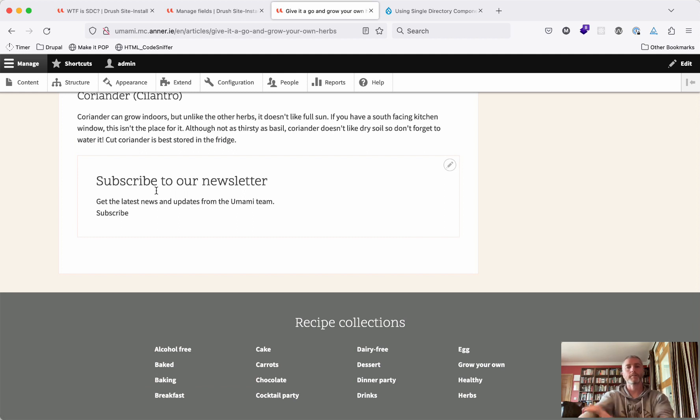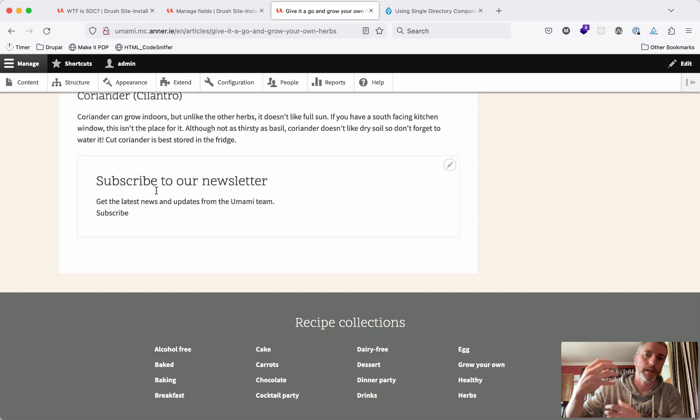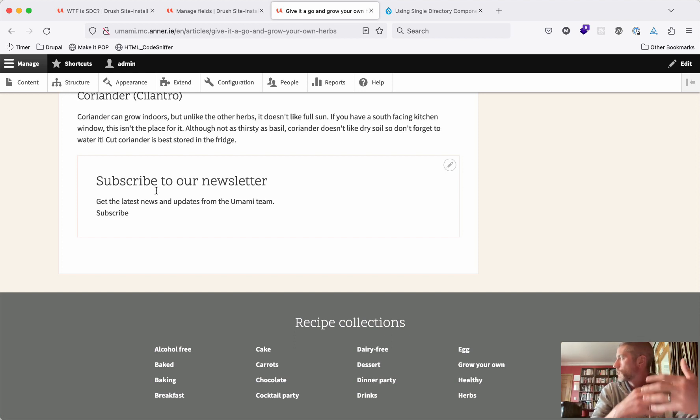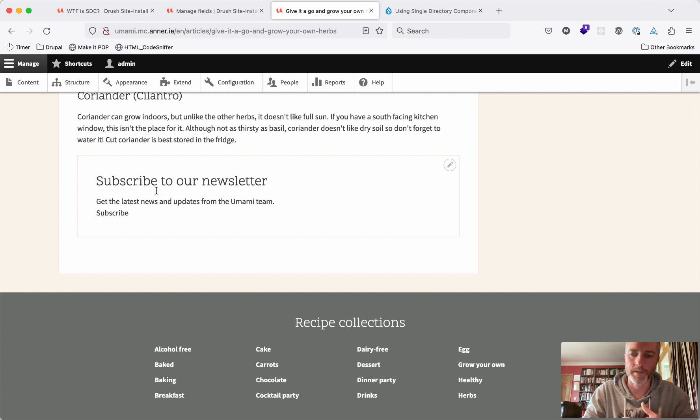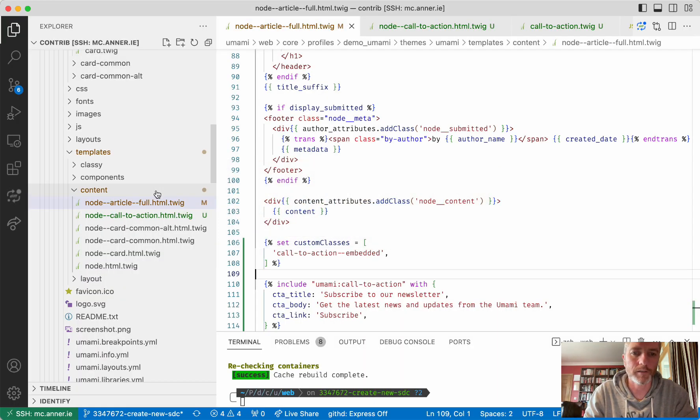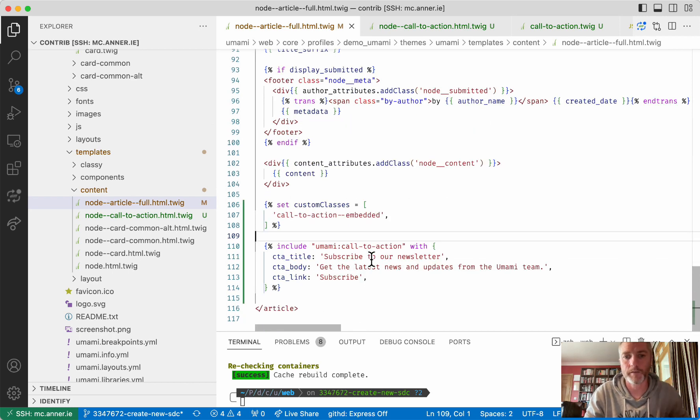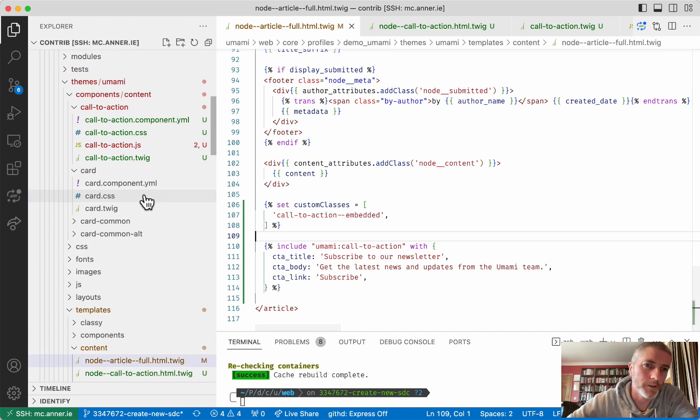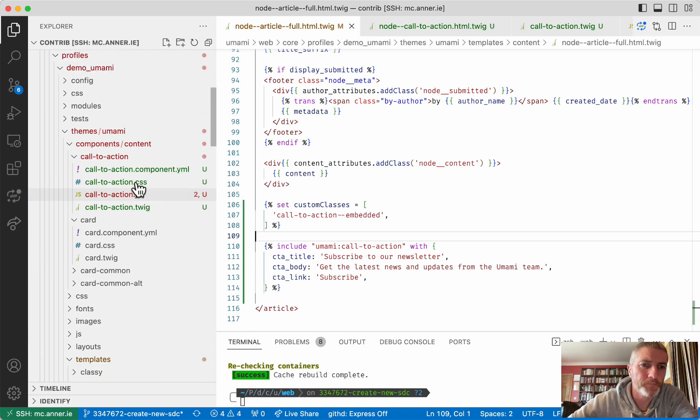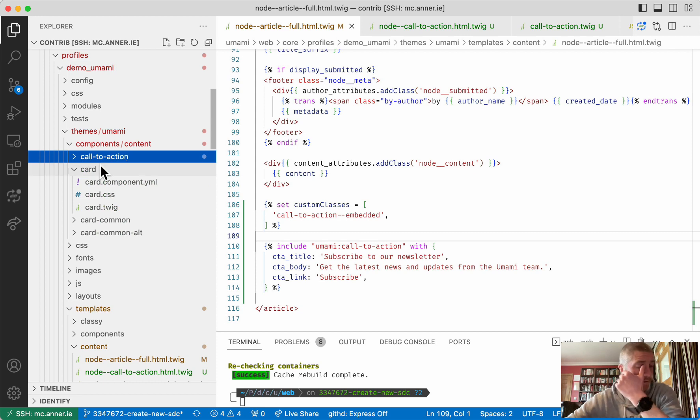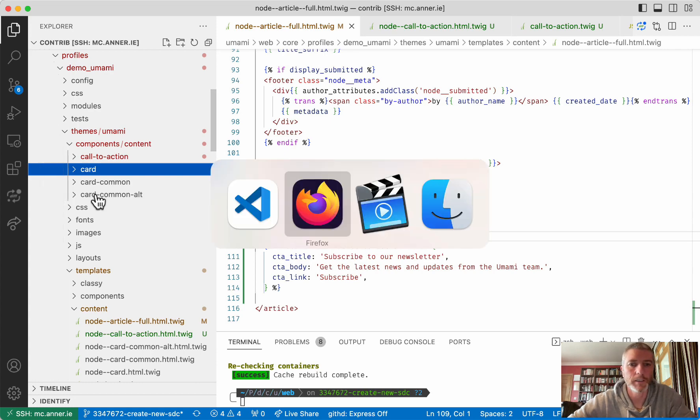You create your component in one place and then other templates use that as their markup rendering system and their CSS and JavaScript. And what they do is just really swap variables around and to say what equals what from this template to that component. You can have variations of it then as well. So if you look at the pull request or the merge request I've opened for Umami for the card view mode, you can see we've got card, card common and card common alt.